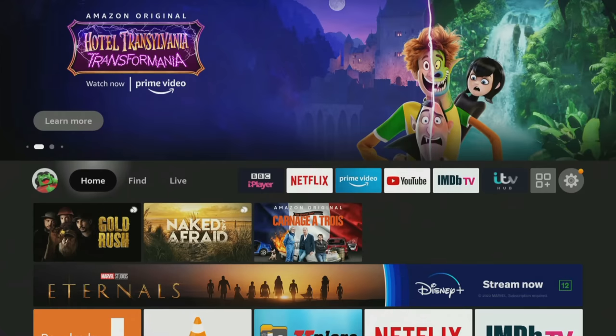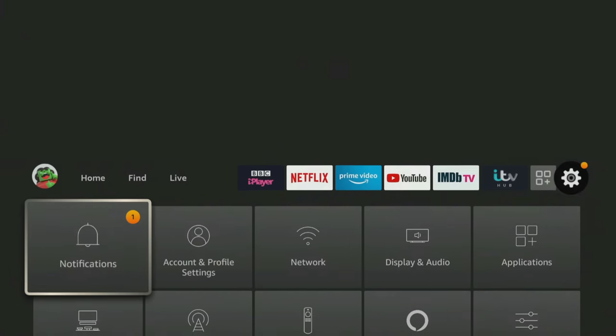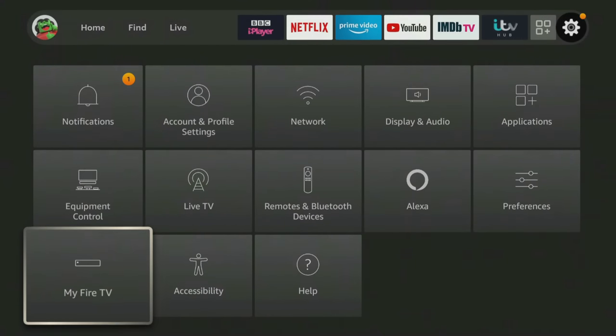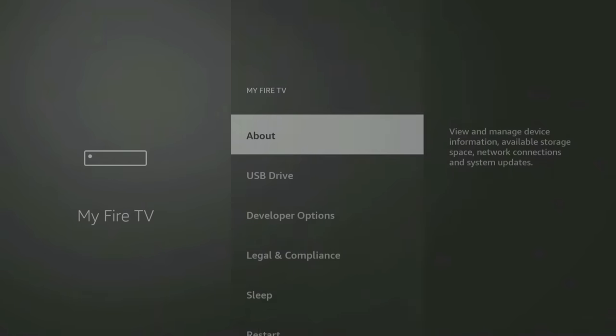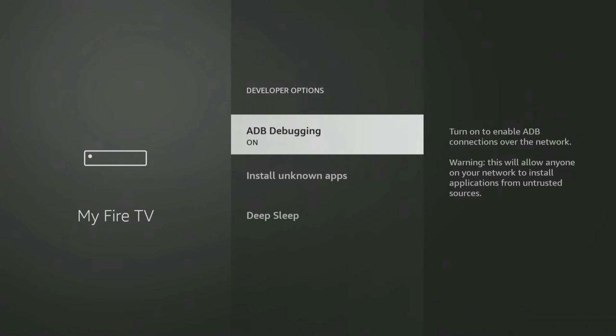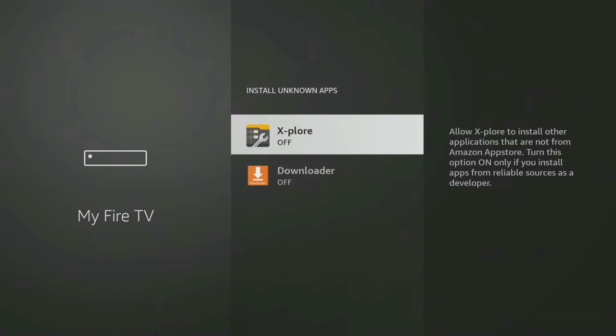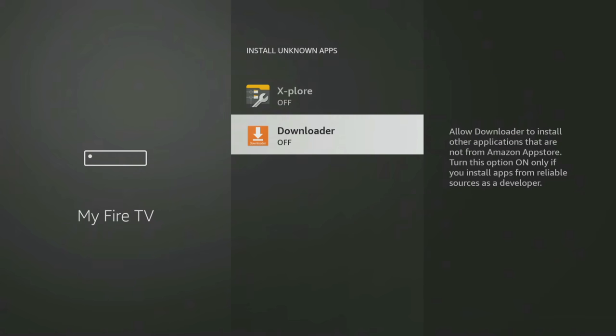If you are using the Downloader app, you will need to give permission for Downloader to install apps. Go into your Fire Stick settings, My Fire TV, Developer Options, Install Unknown Apps, and click on Downloader to turn the permission on.